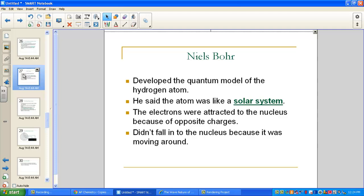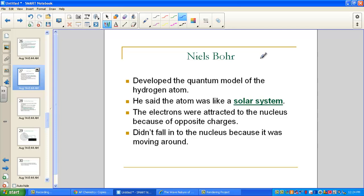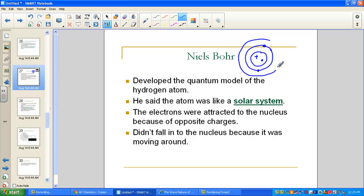Bohr was the first contributor to the quantum mechanical model. He did so by studying the line spectrum of hydrogen atoms and said an atom was like a solar system — a nucleus with positive protons and neutral neutrons forming a very small but dense central core. He proposed that electrons reside in specific energy levels: the first can hold up to two electrons, the second up to eight, the third up to eight, and so forth — very specific rings of energy.